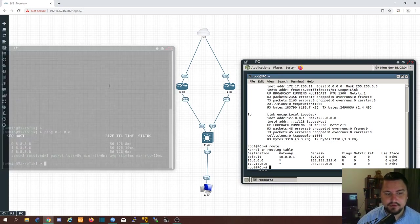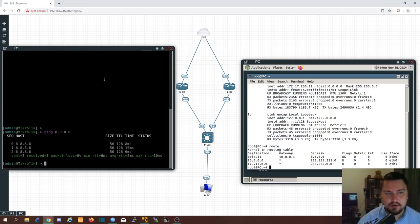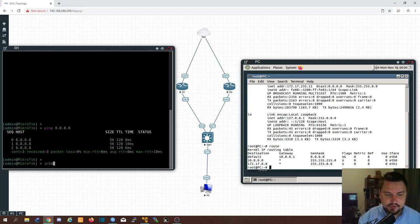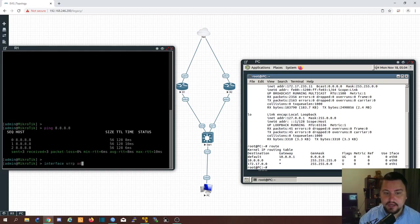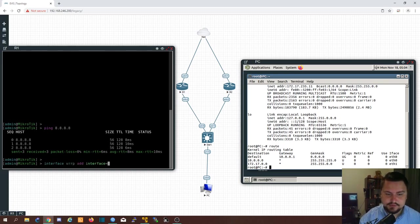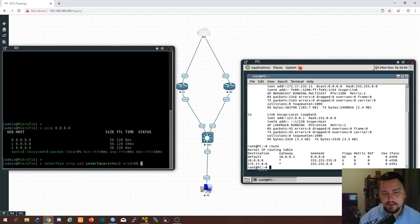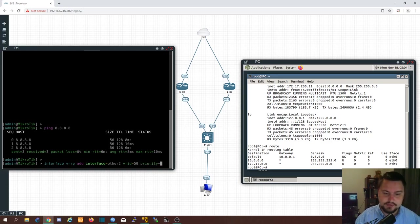So let me quickly set up the VRRP on command line. Is this the right router? Yes. This is router 1.0.1. So we're going to go interface VRRP. Add our interface will be Ether 2 again. Our VRID was 50.